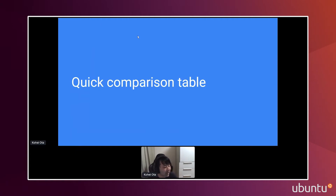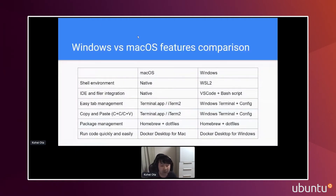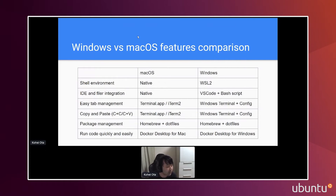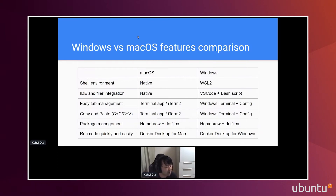Here is a comparison table I can share — macOS versus Windows. For shell environment and IDE integration, macOS has them as native features, but on Windows I used WSL2 and VS Code plus bash script. For tab management, you can use Terminal.app or iTerm2 on macOS; this time I used Windows Terminal with some config added. For package management I just use Homebrew. I'm a really lazy person, so I also use dotfiles and save them on Git — I'll share more detail on that later. For Docker, I use Docker Desktop.